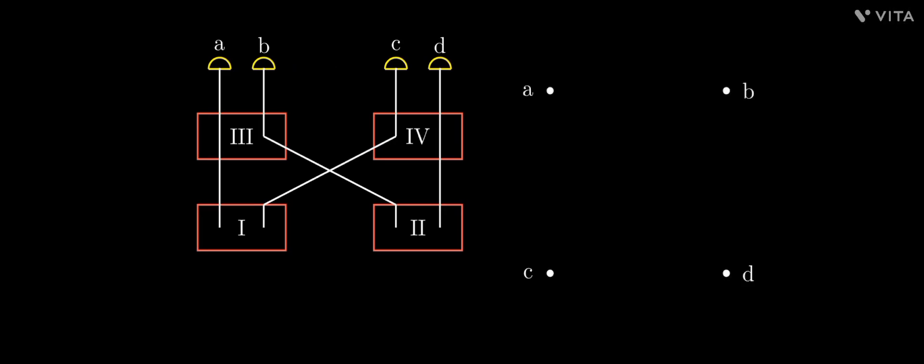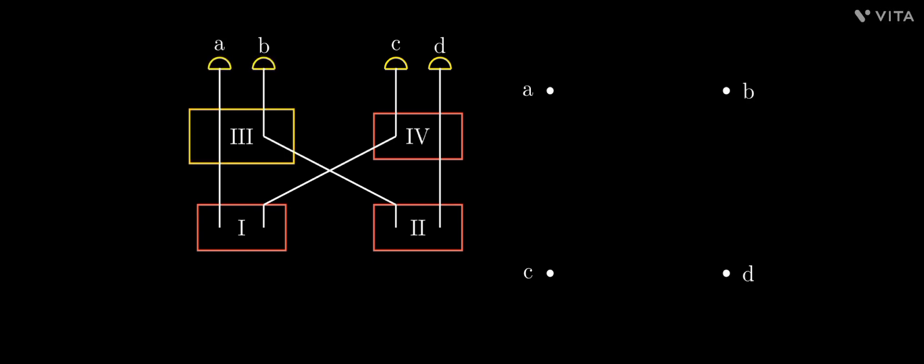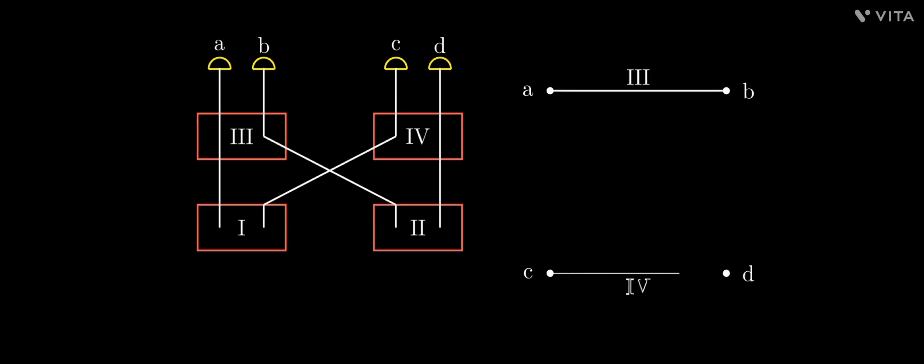Let's name the sources and the detectors and try creating a graphical representation. The vertices represent the detectors. Now consider the vertices a and b. Which is the common source of photon for them? It's source 3. So we will draw an edge between a and b and name it 3. We will do the same thing for every pair.